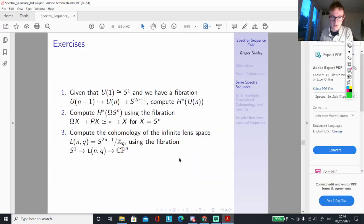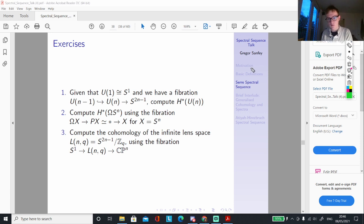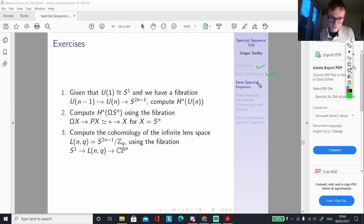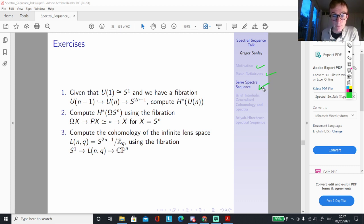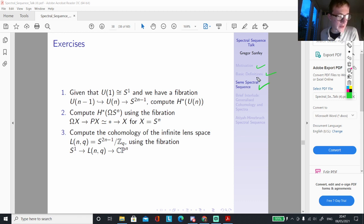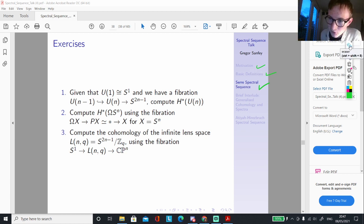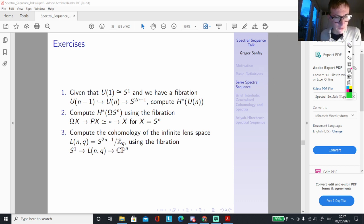Okay, we're back. Let me start checking off what we've done. We looked at some motivation and basic definitions of spectral sequences, and we've just looked at our first example — the Serre spectral sequence — and three different applications of it. It's quite interesting how, even though it was a spectral sequence about cohomology, we managed to obtain so much information about homotopy, and the computations themselves were also quite interesting.